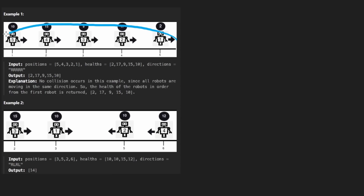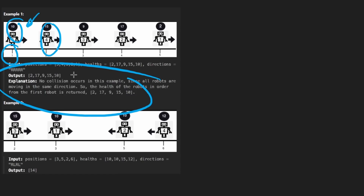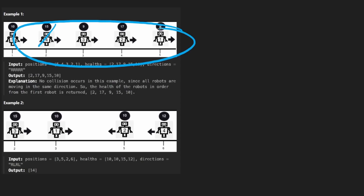The idea is we're given a bunch of robots on a one-dimensional line. We have the position of each robot, and it's going to be distinct — no two robots are going to start at the same position. That's very important because if two robots ever land on the same position, one of them is guaranteed to be destroyed.